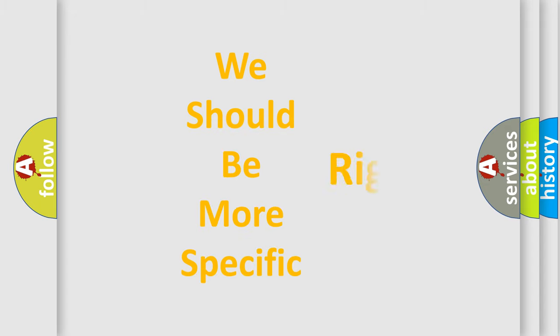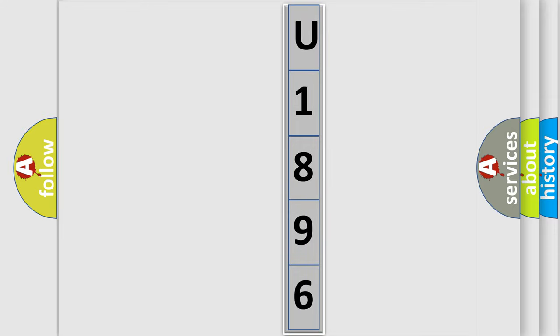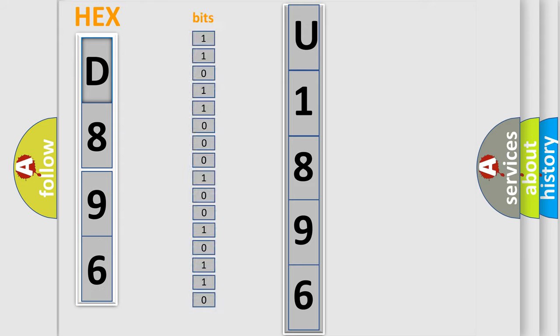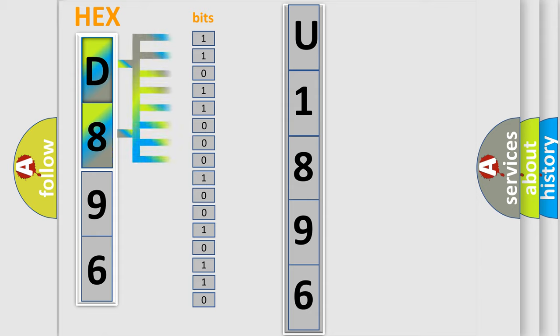The following demonstration will help you look into the world of software for car control units. The error code is split into two bytes consisting of 16 bits. One bit is the basic unit that each computer works with. The bit has two logical states.